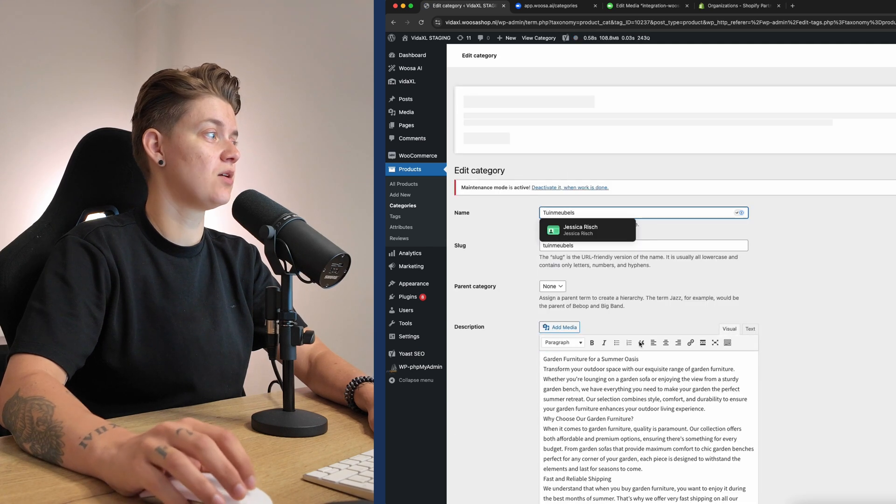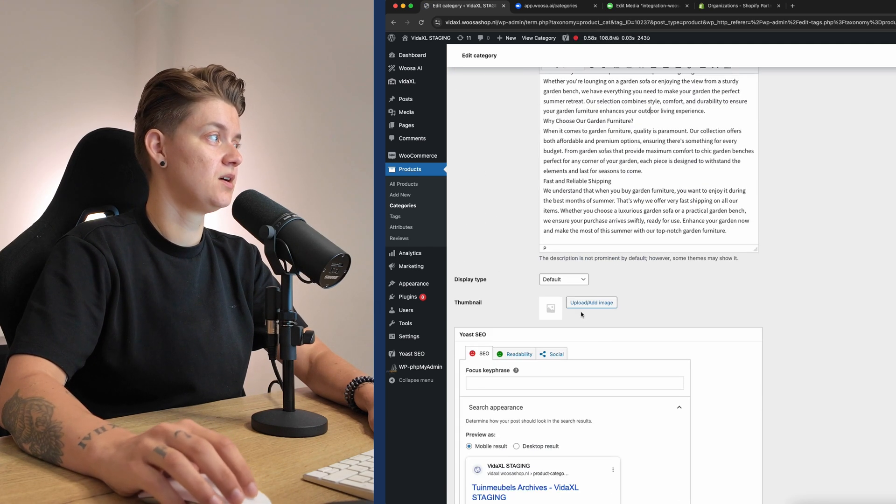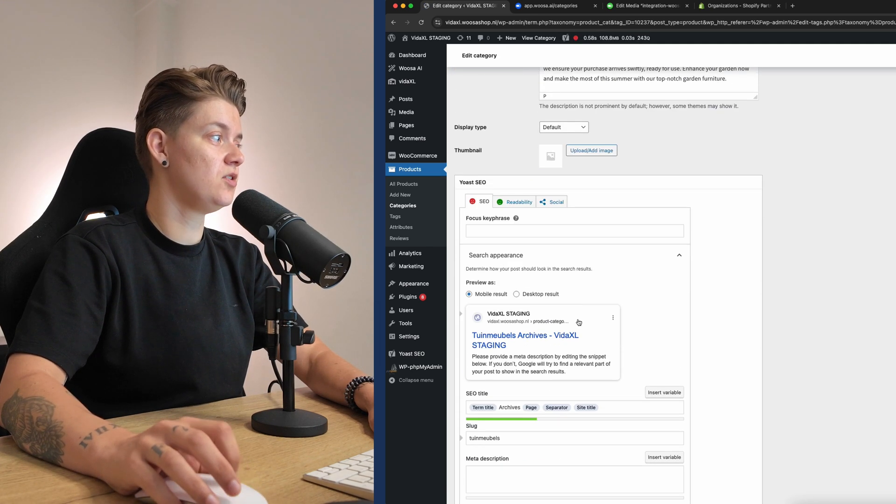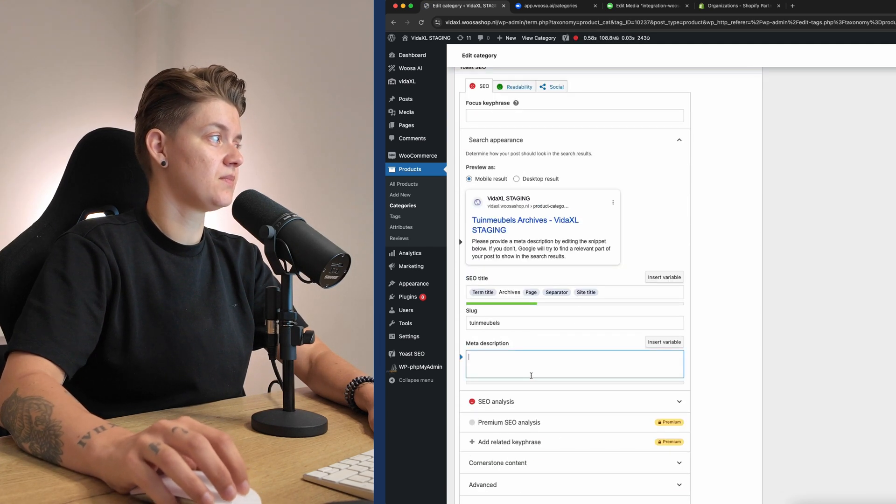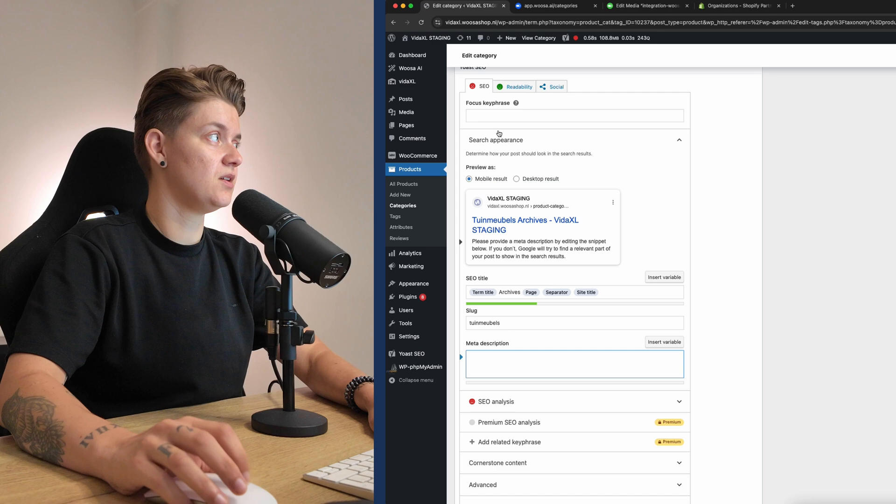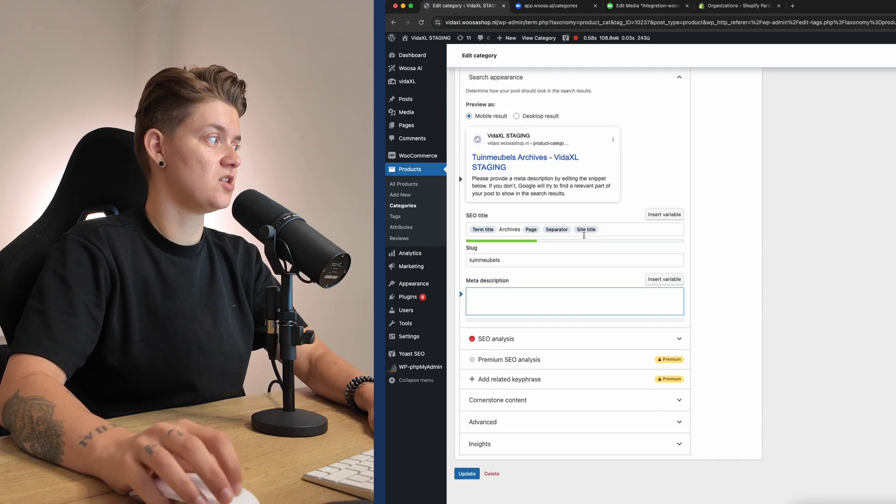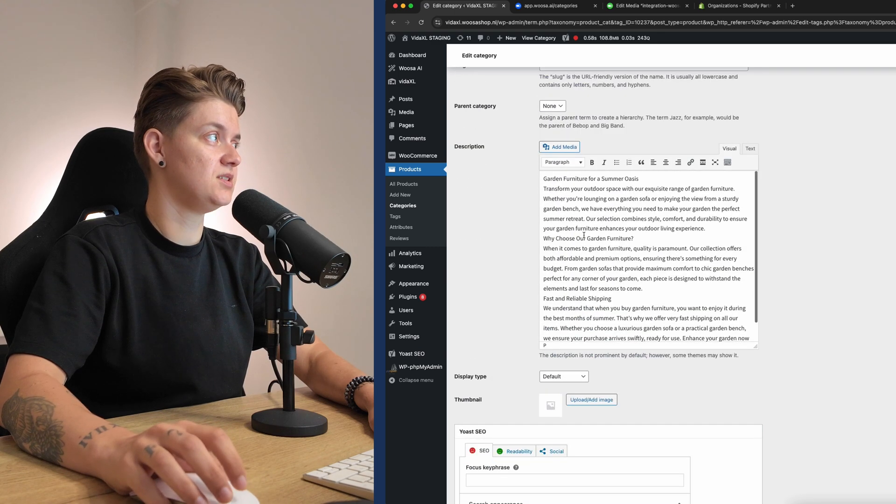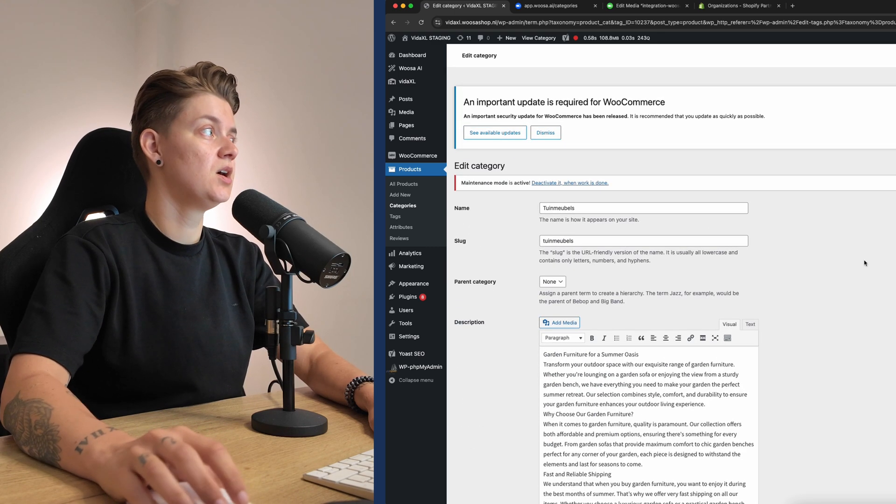It's now also added over here, including the SEO data. Perfect.